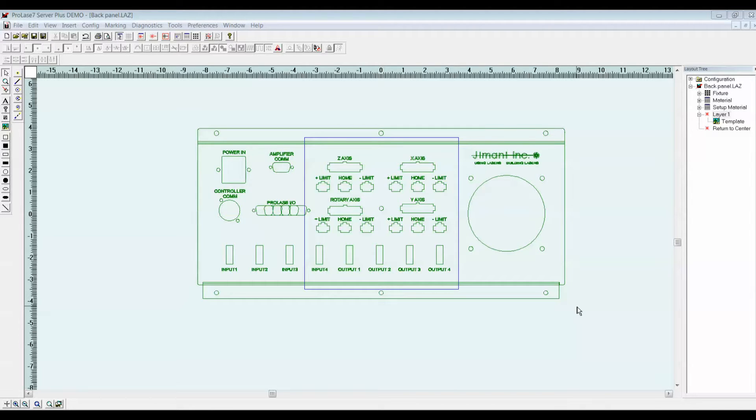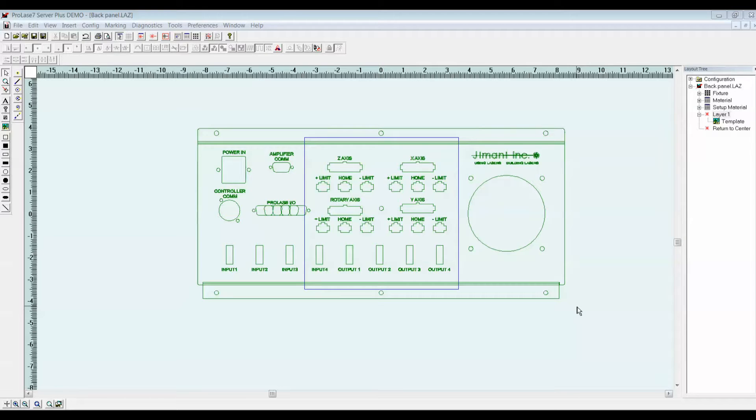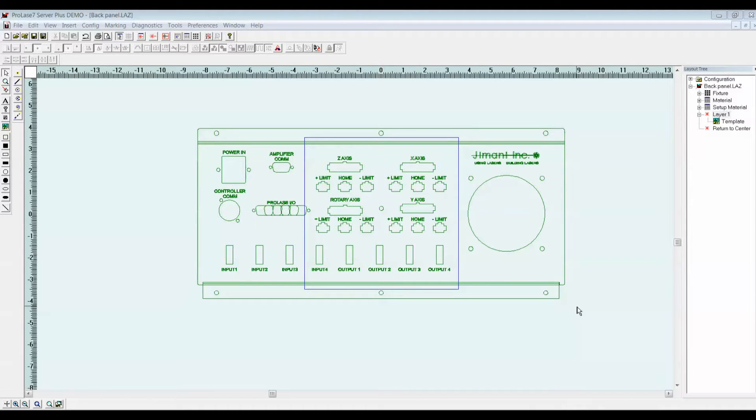In our demonstration, we're going to mark a panel that is considerably larger than the marking field of our laser. In order to do this efficiently, we created two graphic files. The first file is just a reproduction of the panel manufacturing drawing. It will not be marked. We're only going to use it as a template to size and position the second graphic, which only contains the information that we're going to mark on the panel.